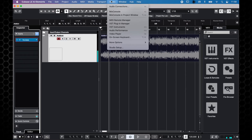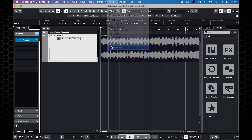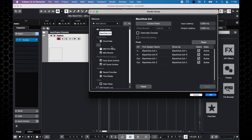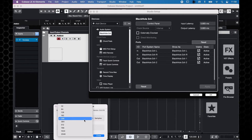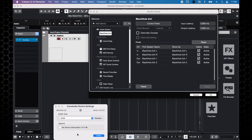To avoid audio glitches, go to Studio Setup and open the control panel for your audio device. There you should set the highest buffer size available.